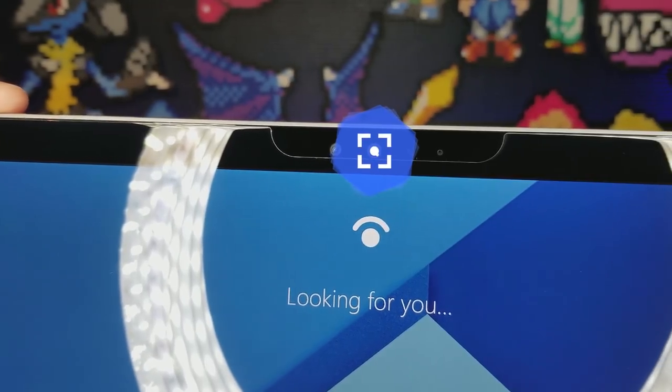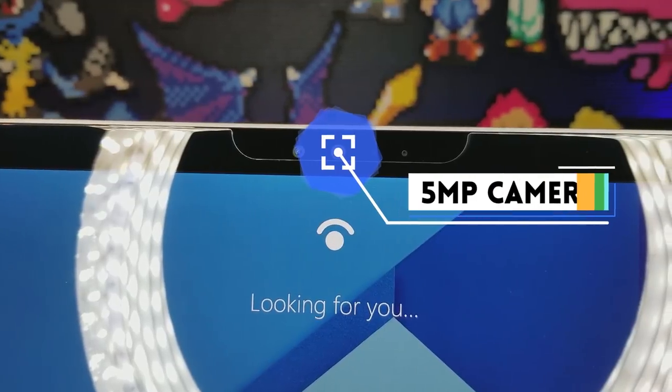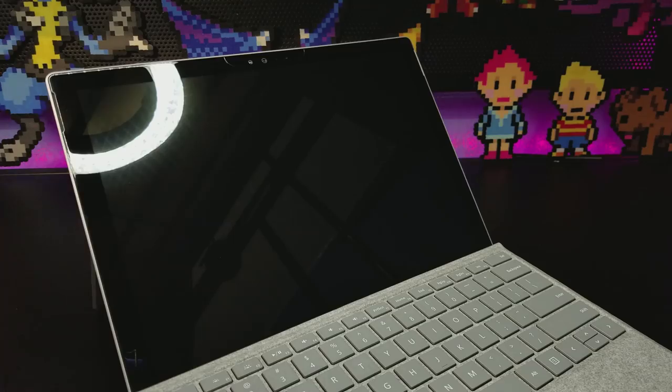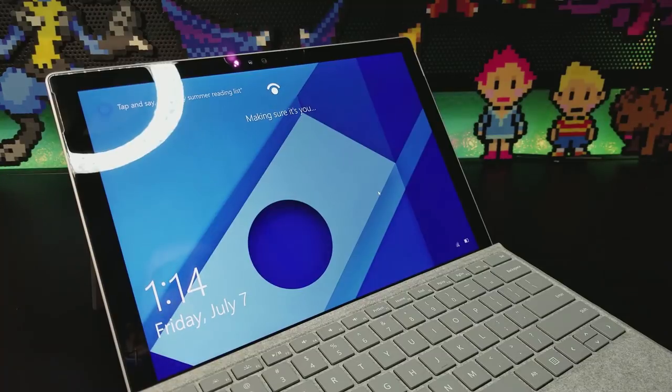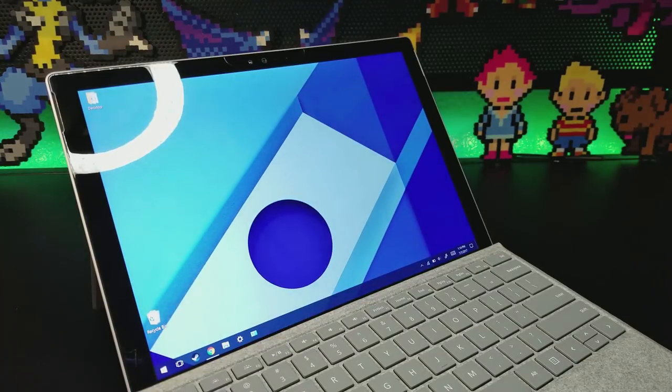Located above the display is a 5 megapixel camera and flash, a microphone, and Windows Hello, which is probably my favorite feature just because of how quick and reliable it is.